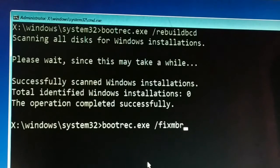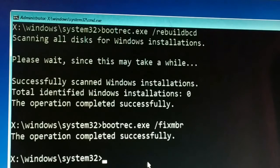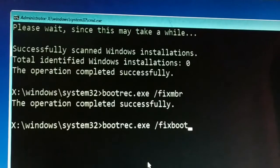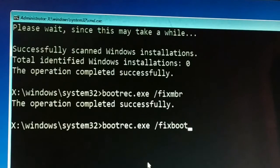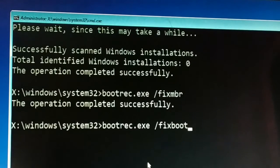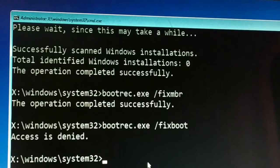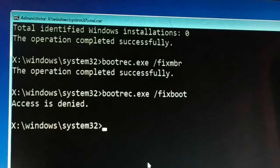Once done, type the second command: bootrec.exe /fixmbr and press Enter. Then type the third and last command: bootrec.exe /fixboot and press Enter. You may get an access denied message on this one.